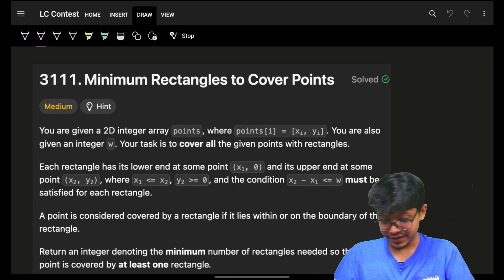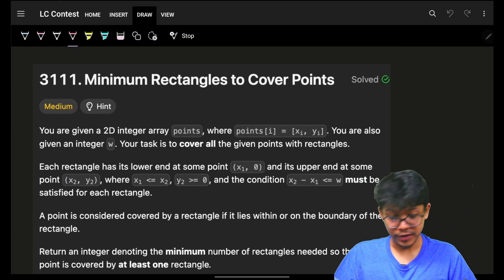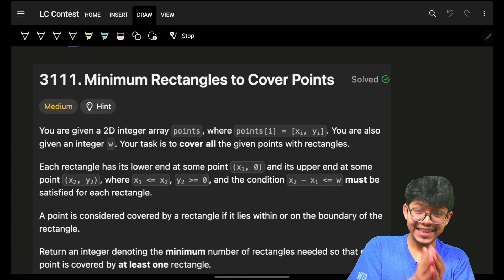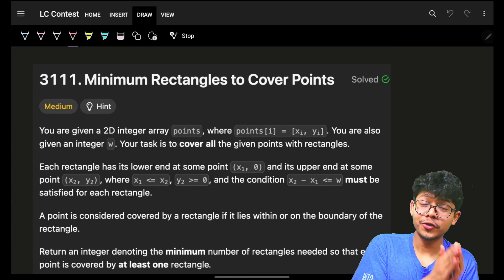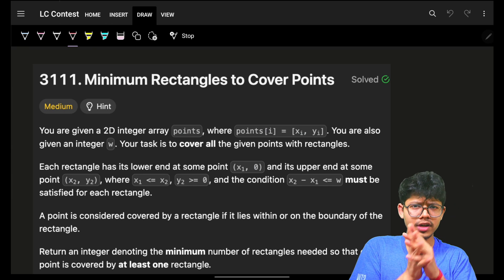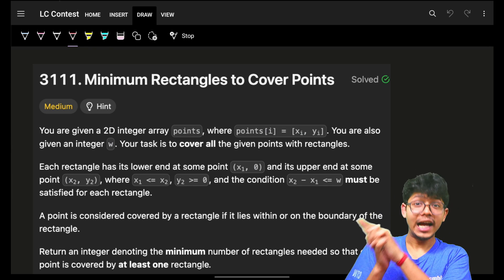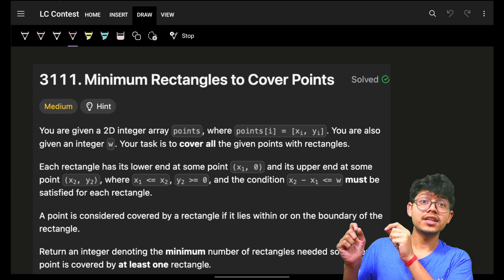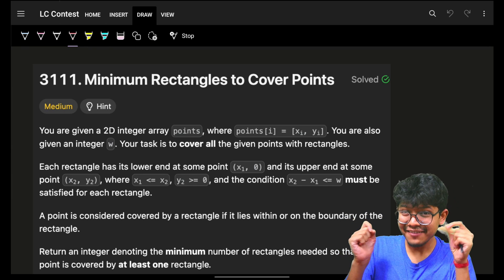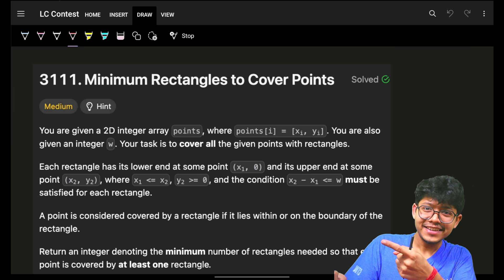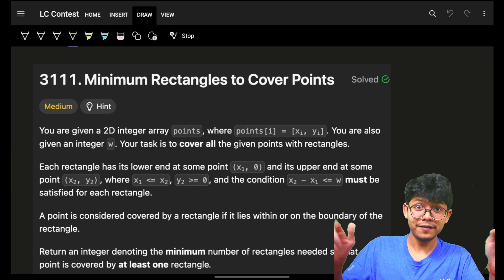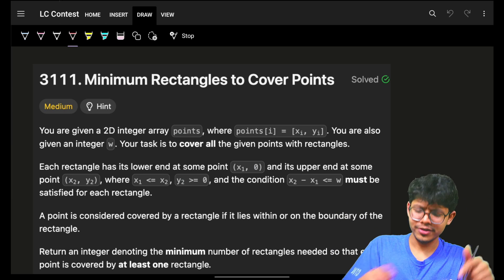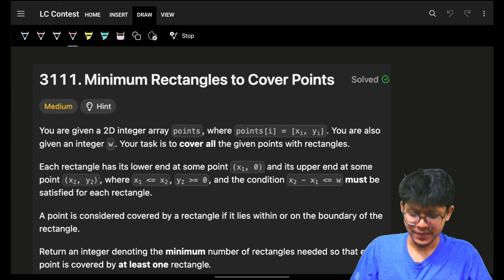Hello everyone, good morning and welcome back to a new video. This is question number two, three, and four. Today's contests are already live on the channel, and if you want quick discussion and updates, check the channel where we have during-contest and post-contest discussion.